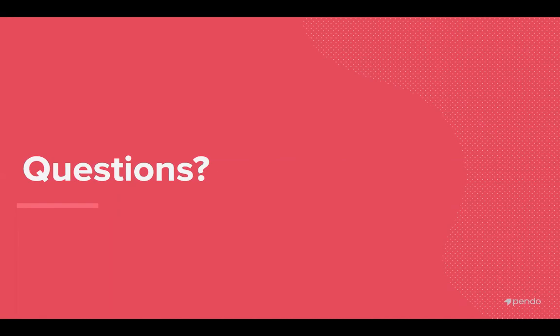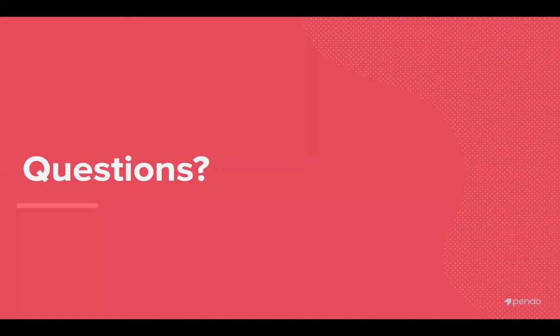Next question. Does that still allow us to use all features that were demoed here? Yes, that still does allow you to use all the features that you saw here today. Those are available in our Pendo for mobile. And that concludes our Q&A. We thank you all for your time today and we'll be sending out this recording shortly.